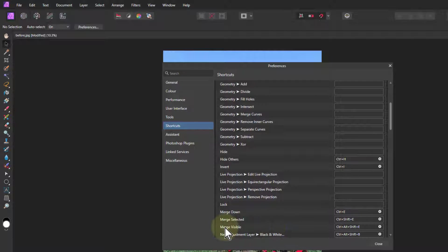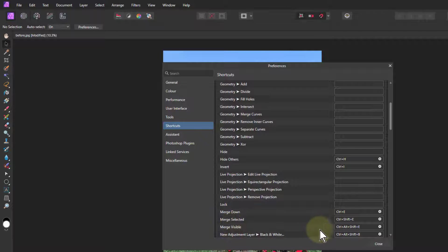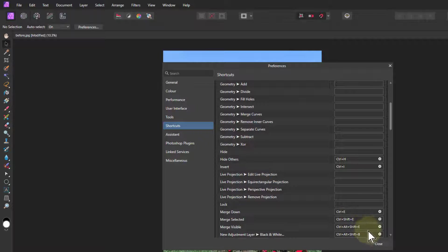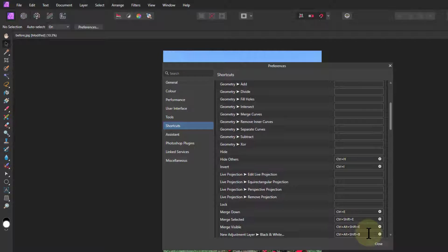One I use a lot of is Merge Visible, which is Control-Alt-Shift-E, because Merge Visible will put a layer on top of just everything that you've got so far into a single layer, and it can make calculations quicker because it doesn't recalculate underneath, and lets you do some other things as well.